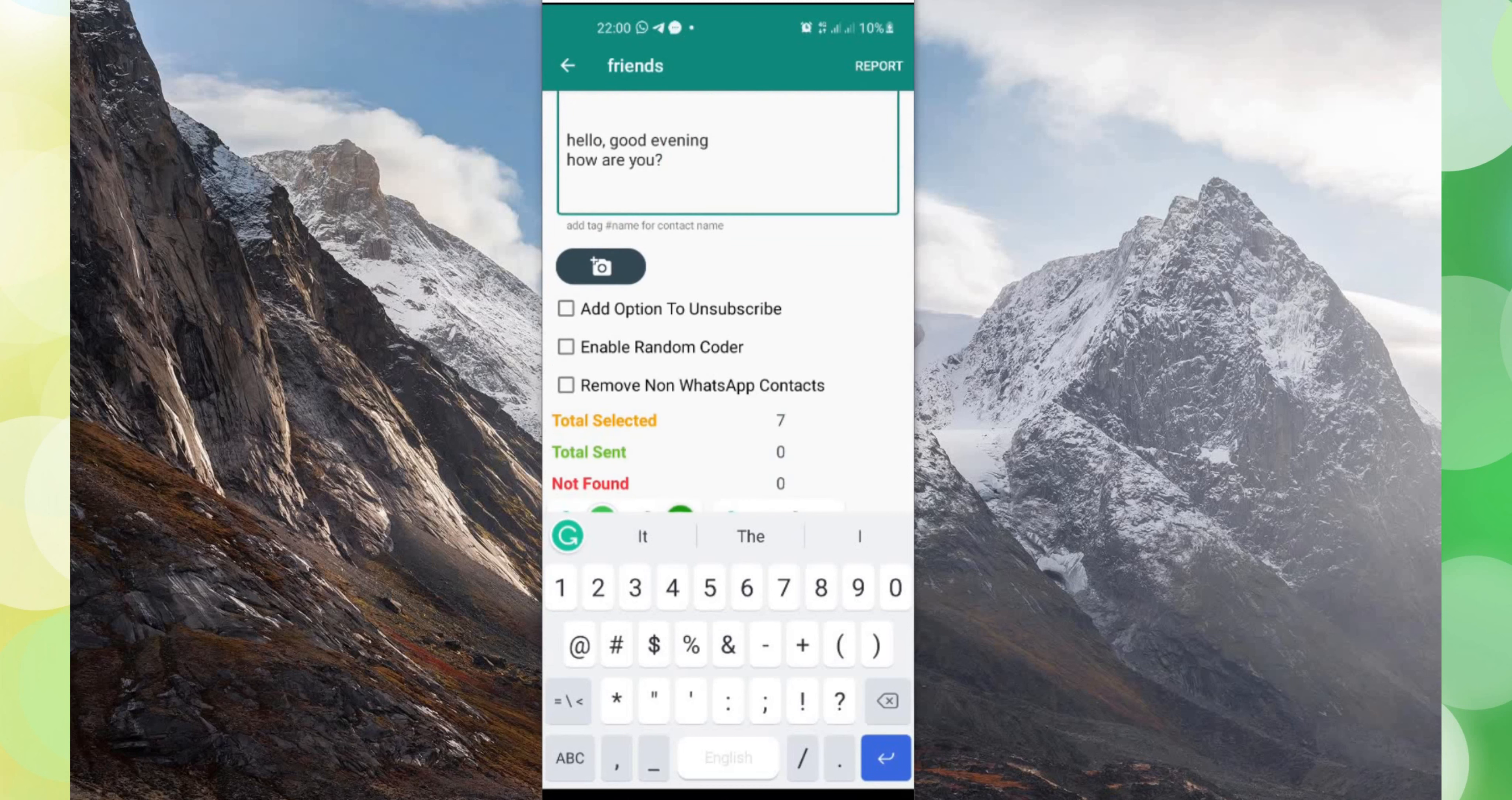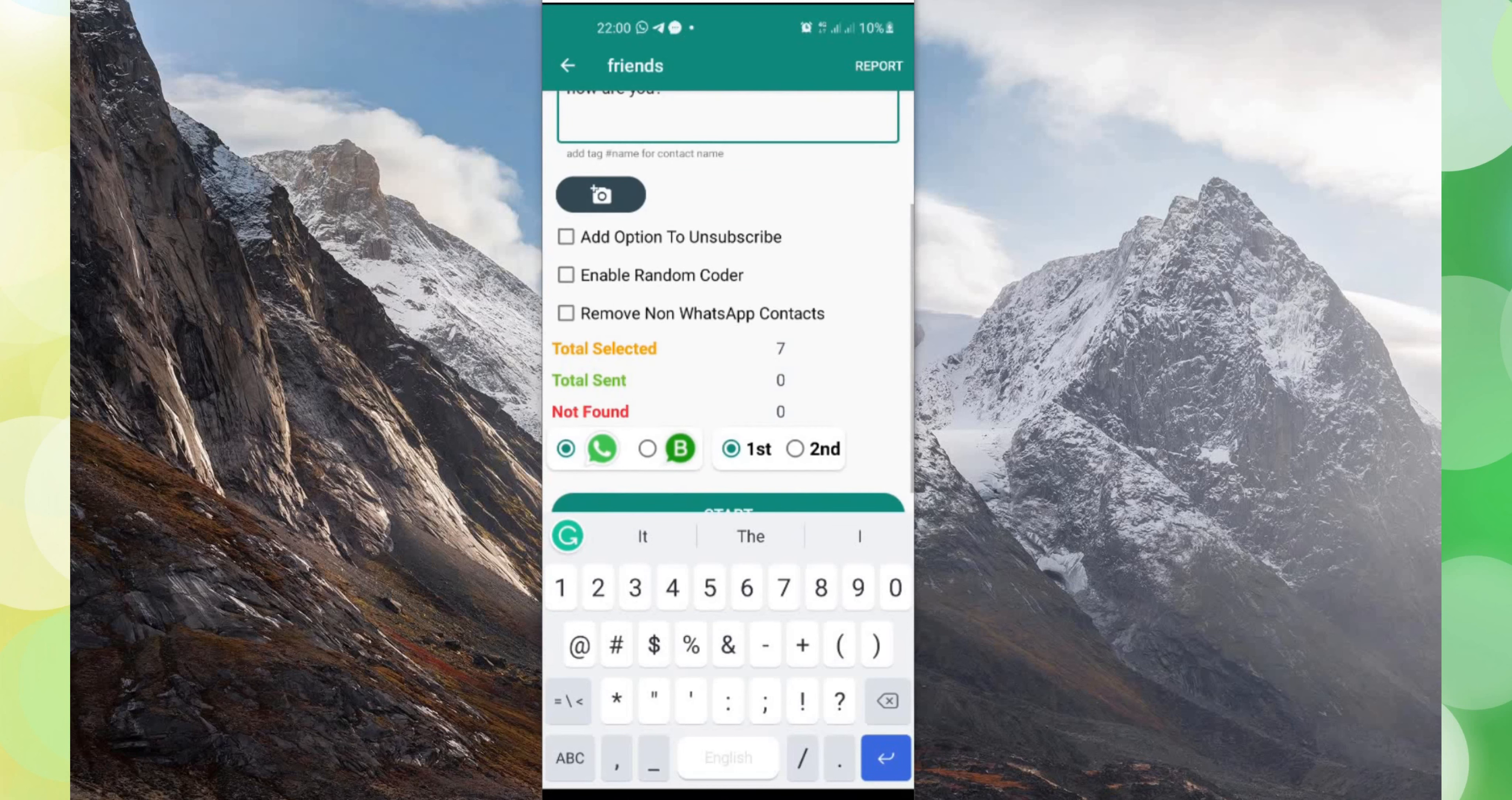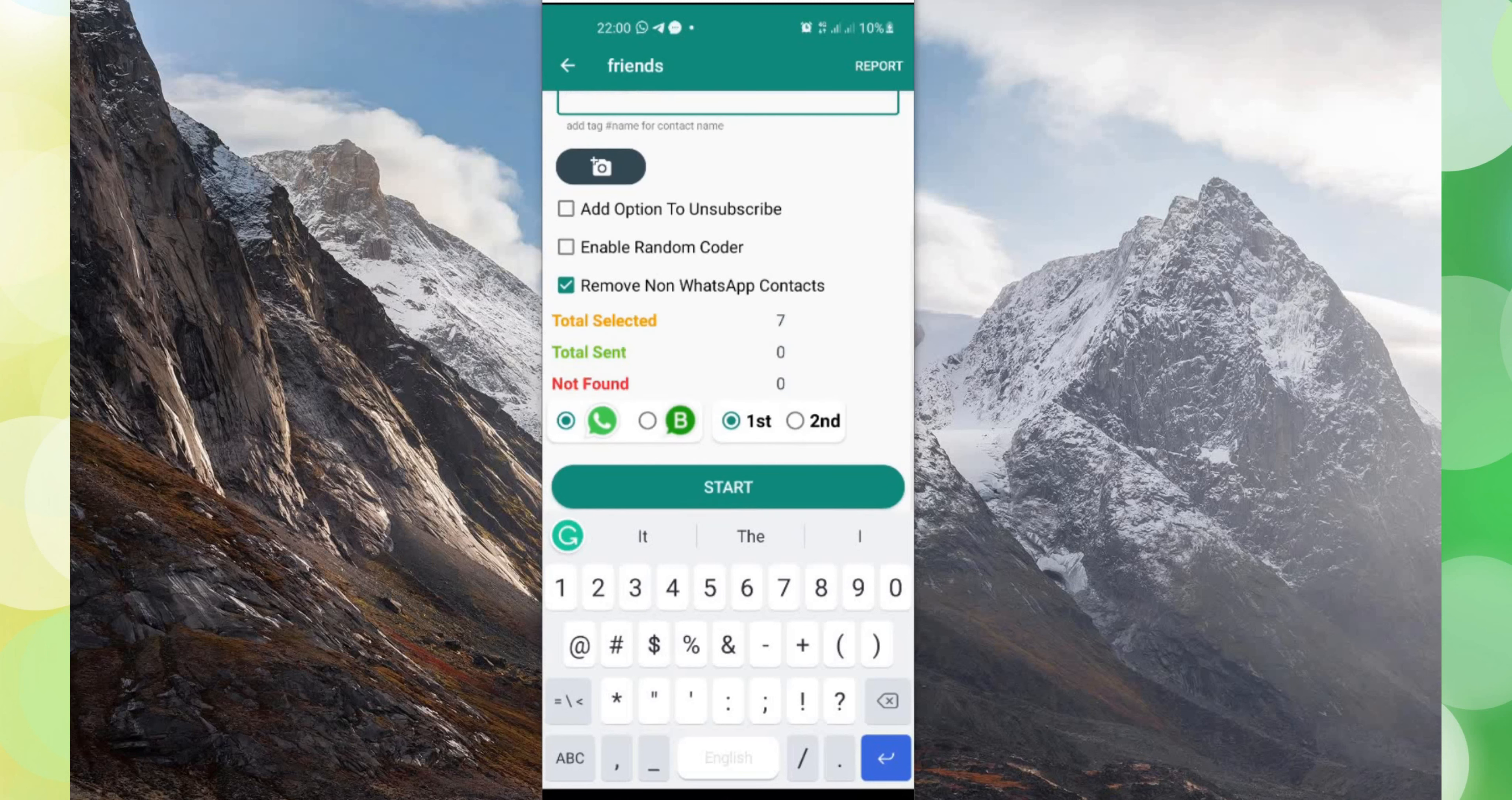Then would I like to remove non-WhatsApp contacts? Remember when you added a contact, some of them might have used numbers not registered on WhatsApp. So you have to click on remove non-WhatsApp contact so you can send the message to only contacts with WhatsApp. So I select WhatsApp. This option I think will give you WhatsApp business or the main WhatsApp.